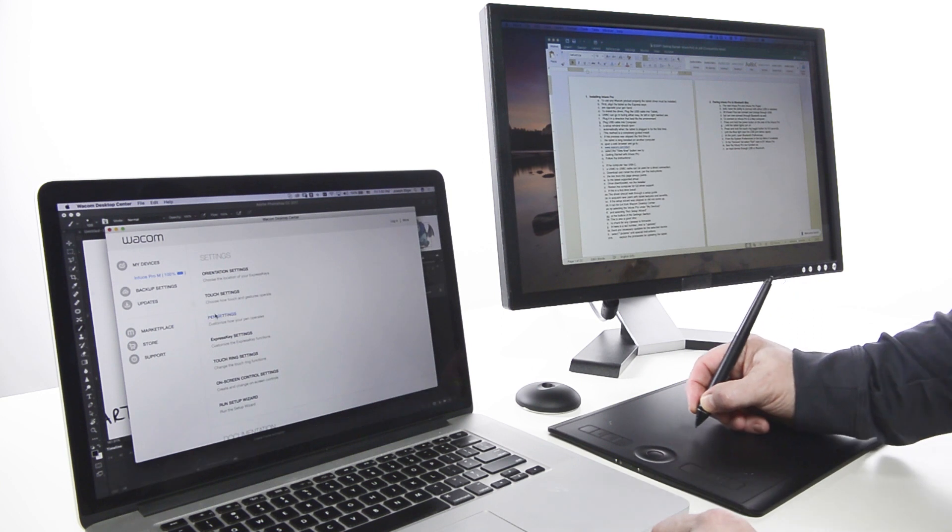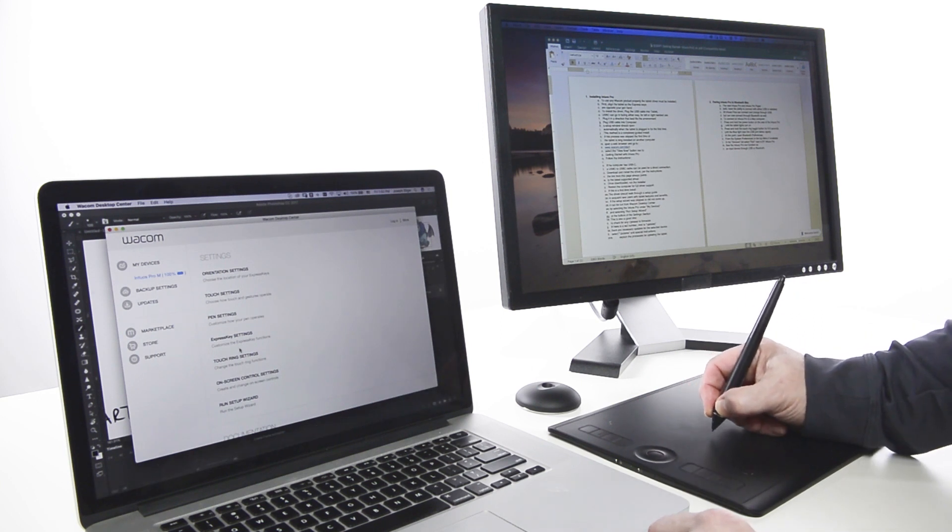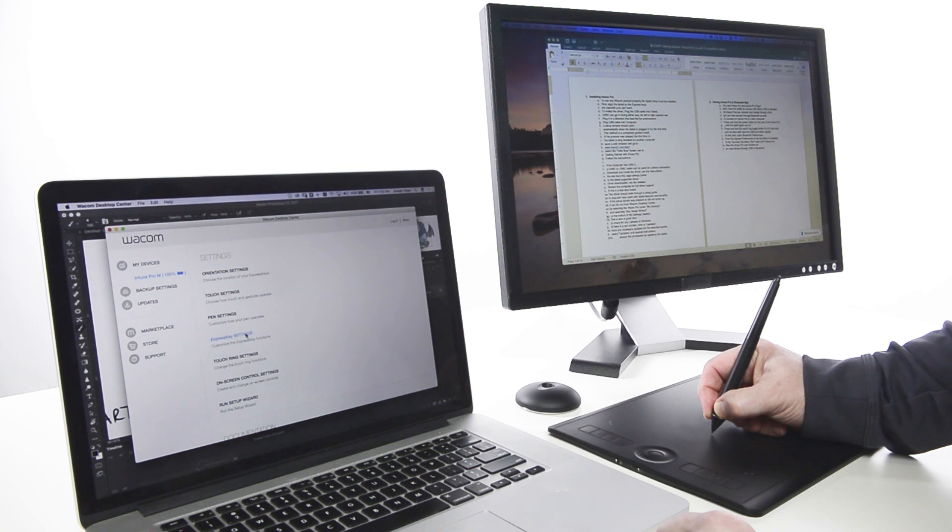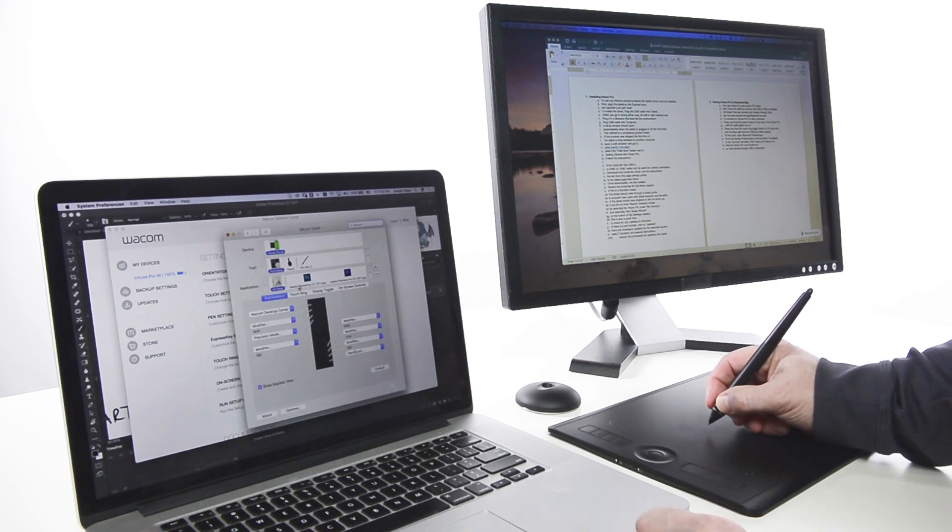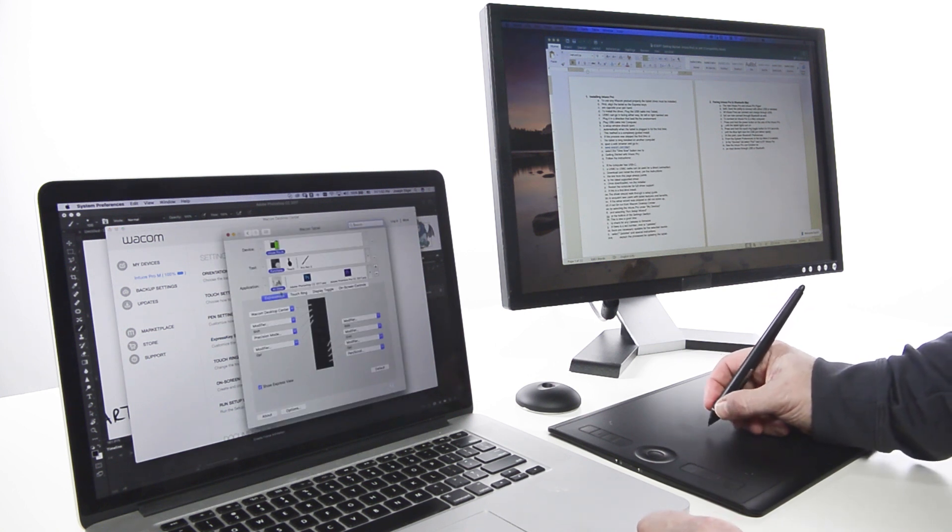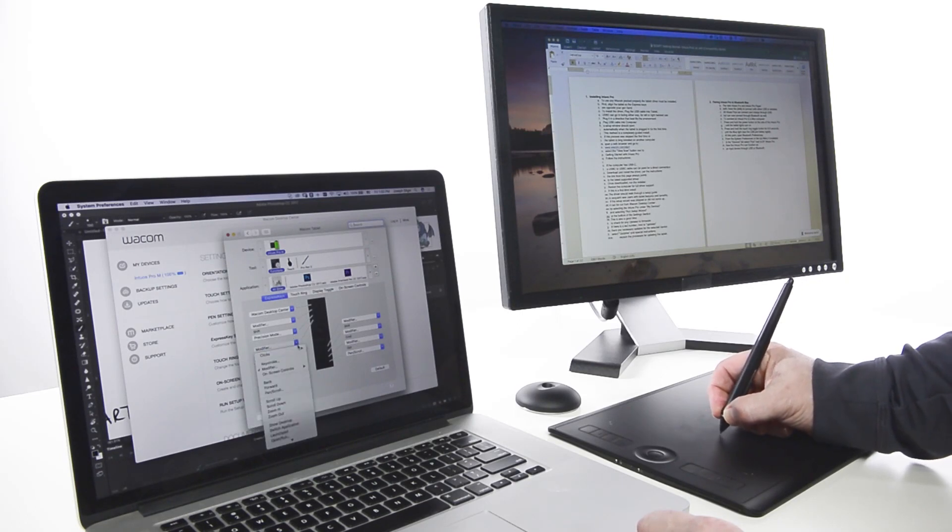Open Wacom Desktop Center. Select the tablet from My Devices. Select Express Key Settings on the right. In Wacom Tablet Properties, on the Express Key tab, select Display Toggle from the drop-down menu for any Express Key.